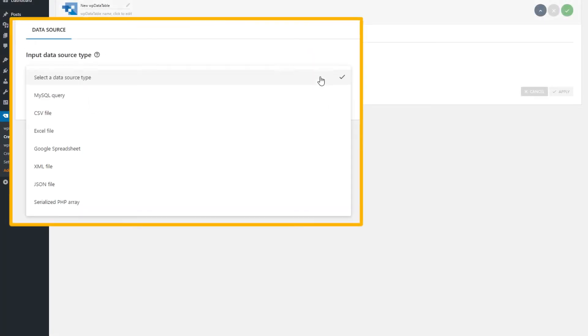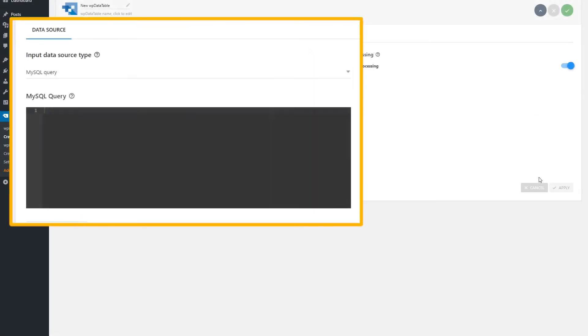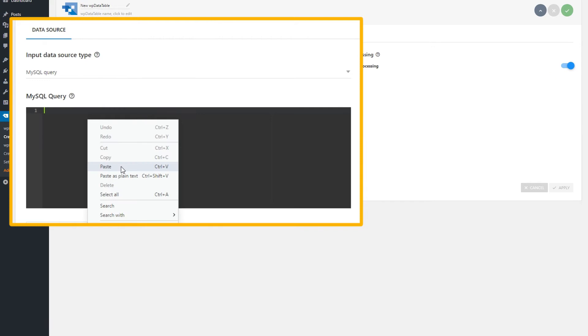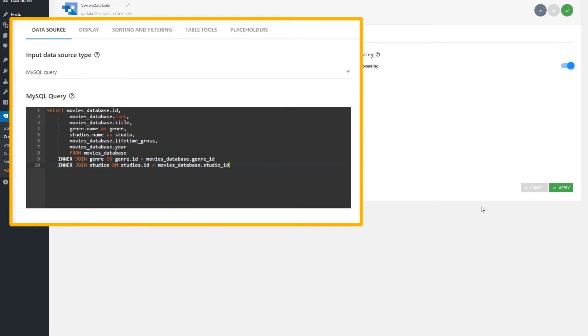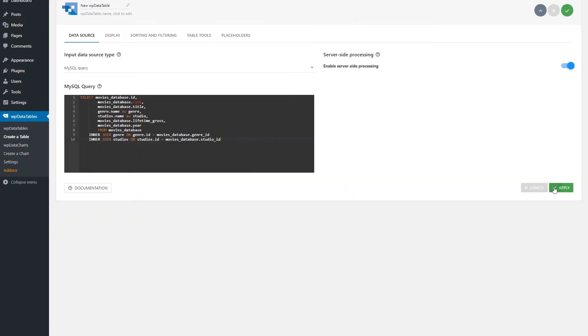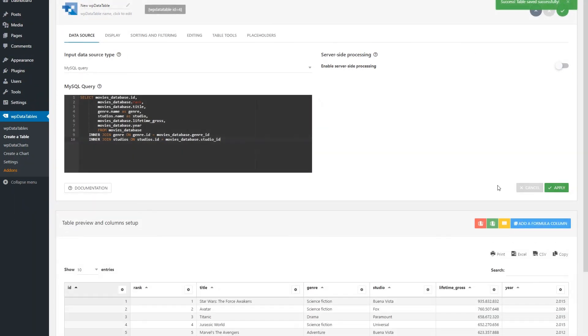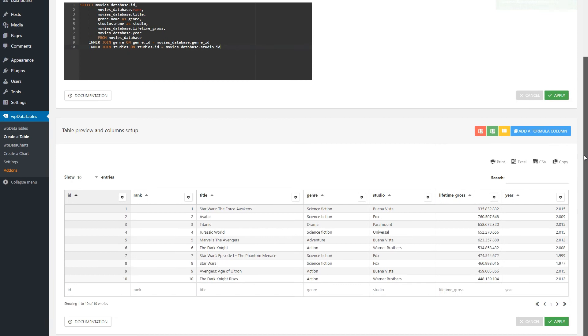We'll now try a more complex query and see if the plugin can handle it. I'll copy-paste this query now and hit Apply. Our table is quickly created based on this query.